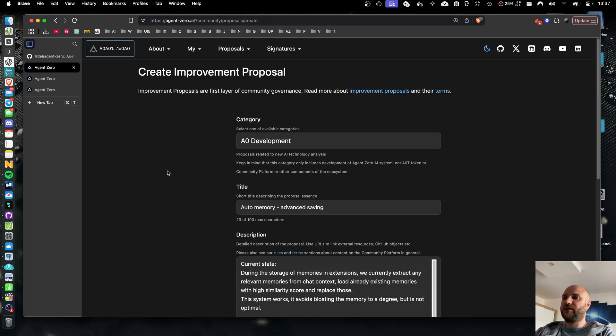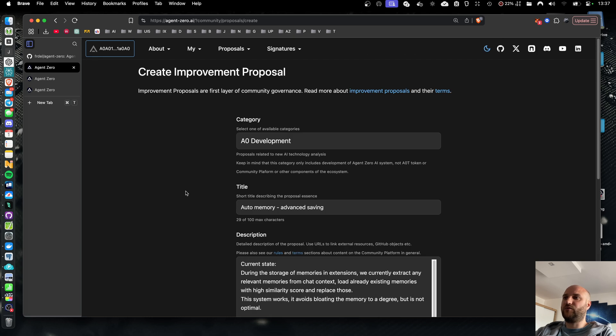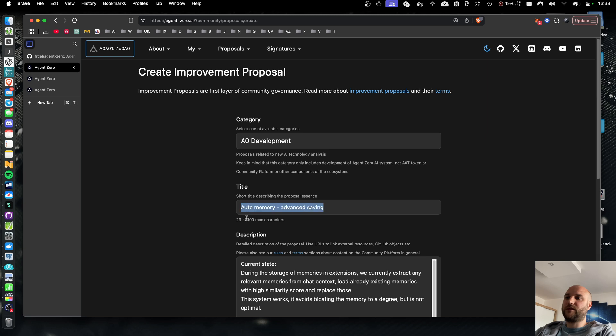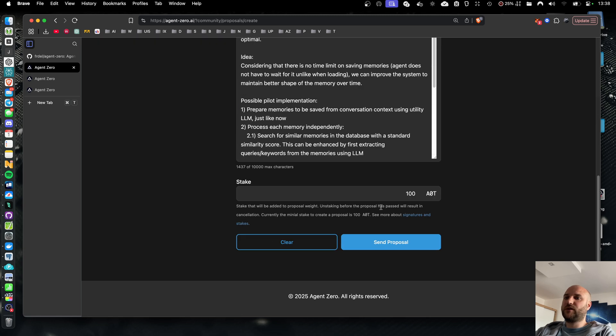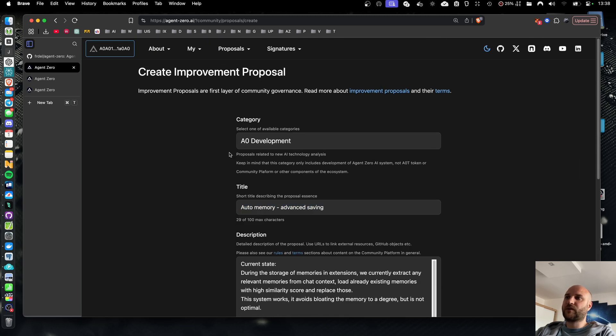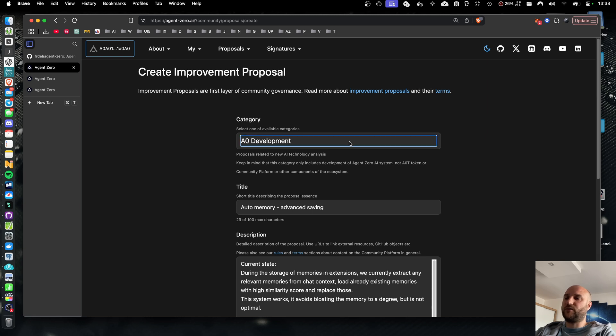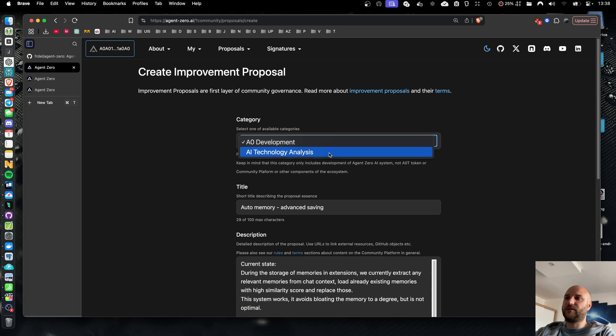Agreeing these takes me to the form to create an improvement proposal. I have already started writing a proposal before this video. I haven't posted it yet. So here I can select from one of the categories of the proposal. Currently we start with two categories: AO development and AI technology analysis. We will expand the list of categories in the future.